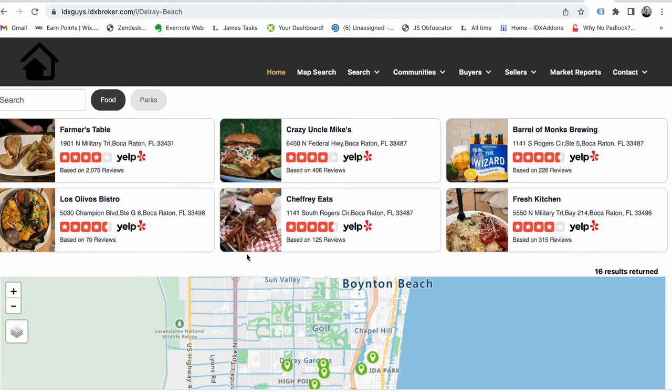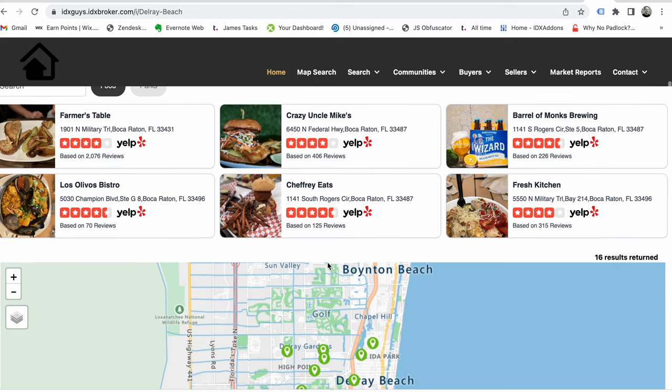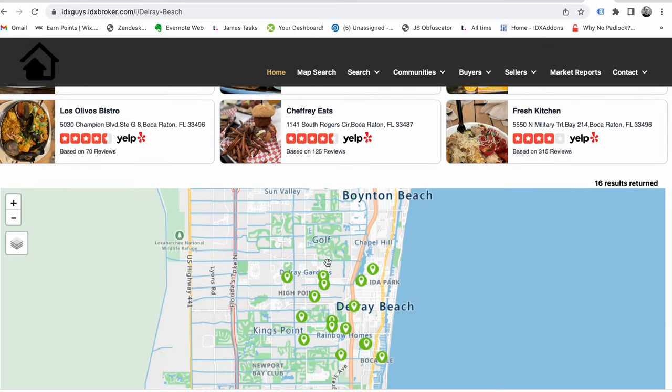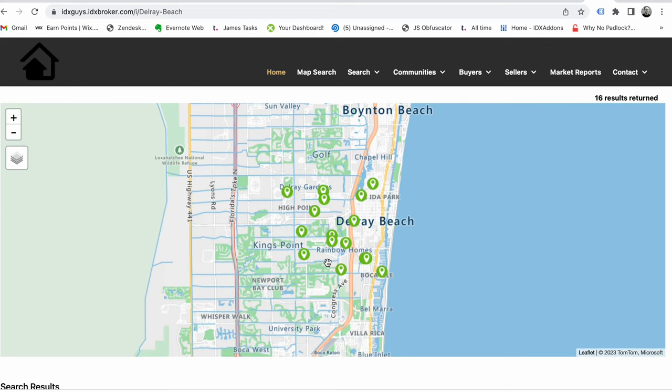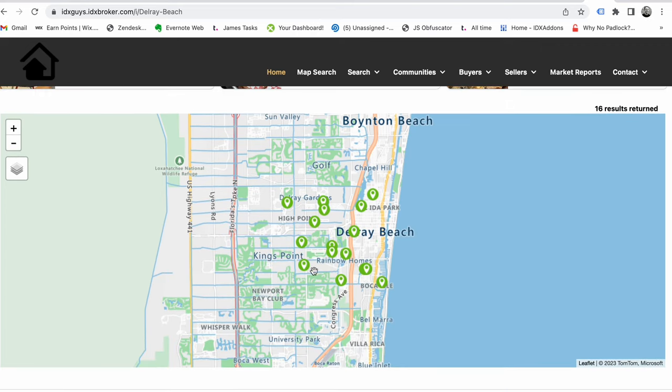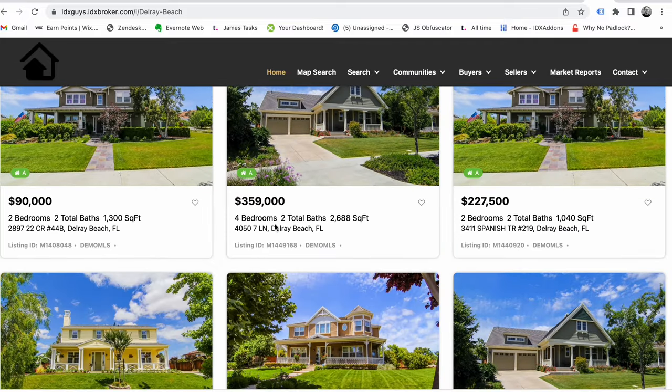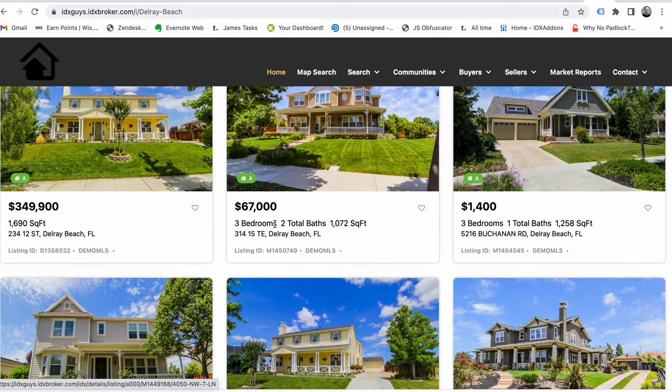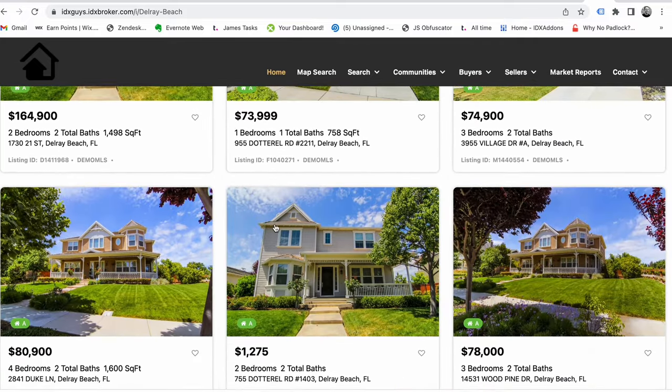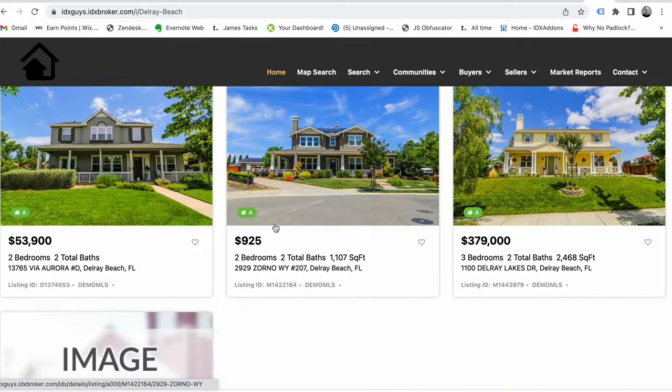We're going to be adding some other stuff right here next week, I'll have to show that to you. So on this results page we have a map, so we could move that map over to the side or we could remove it completely or whatever, and then it just shows the properties down there.